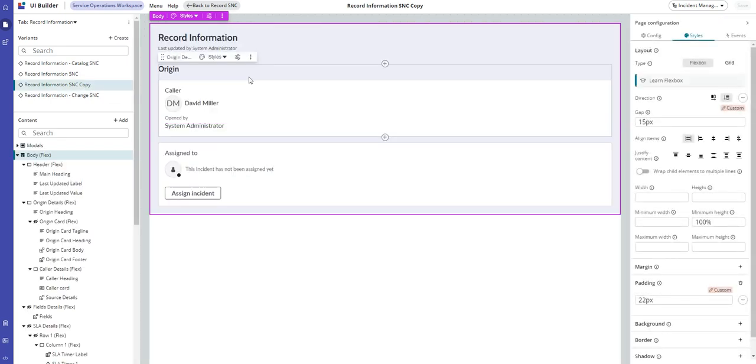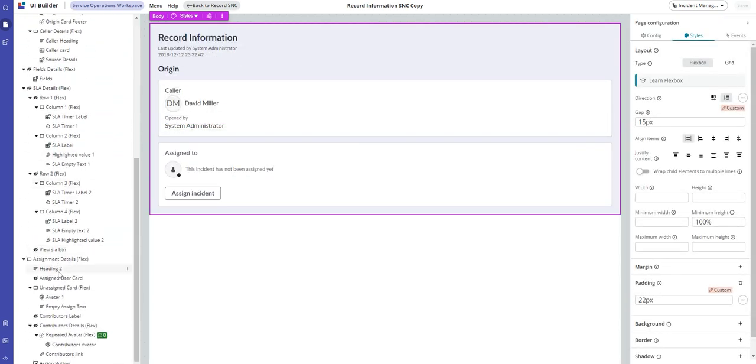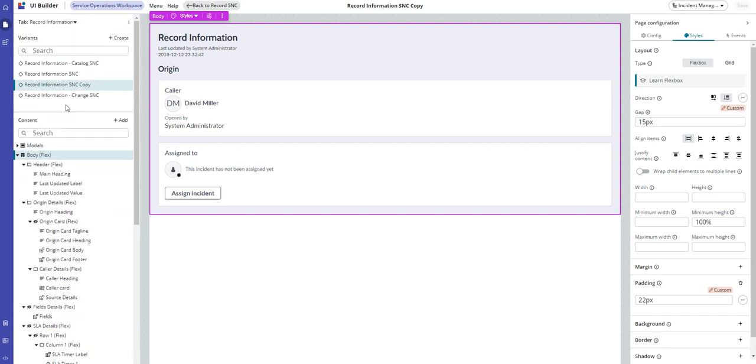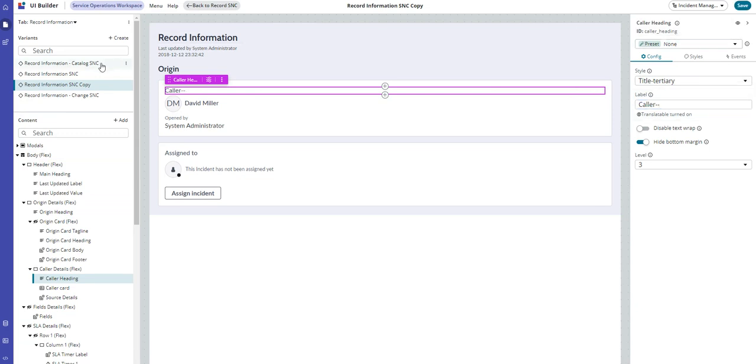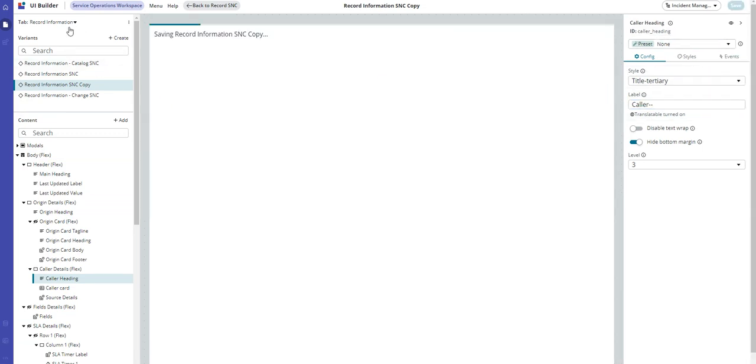Once you're in the duplicate, the sky's the limit. You can really make any modification you want - this is just a regular page with components. So you can just change the label here, and we'll save it, and then we will bump this up.